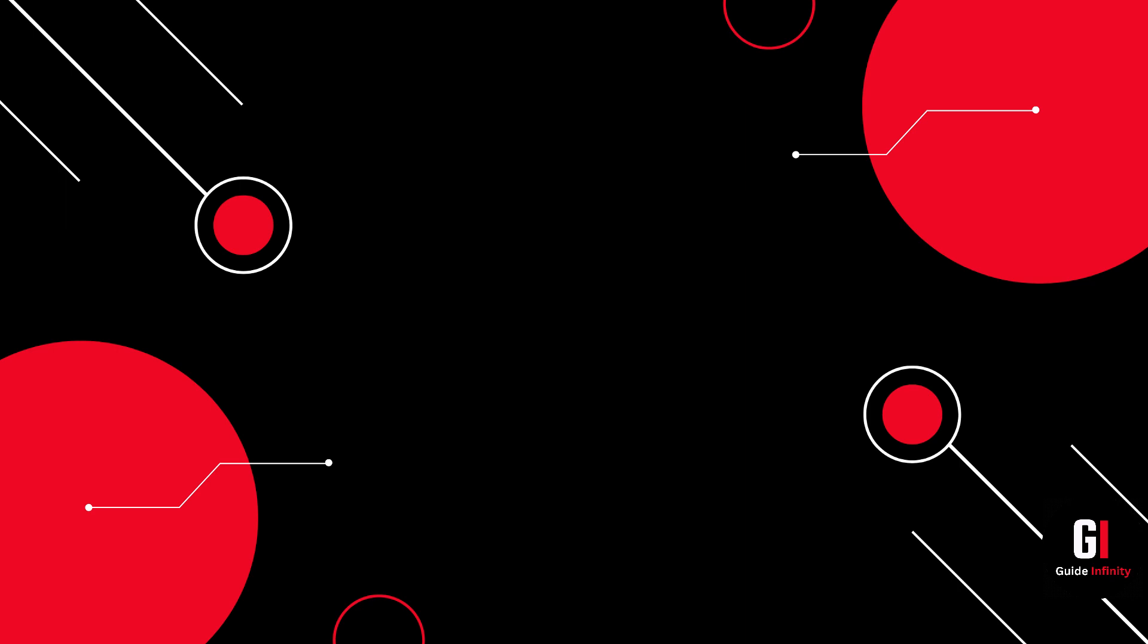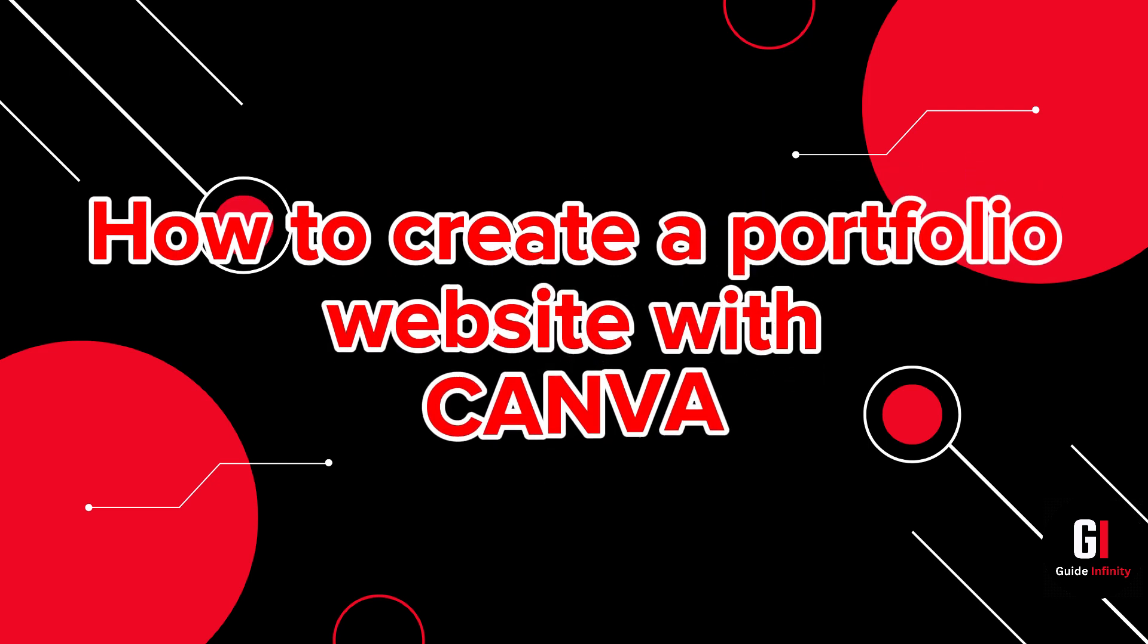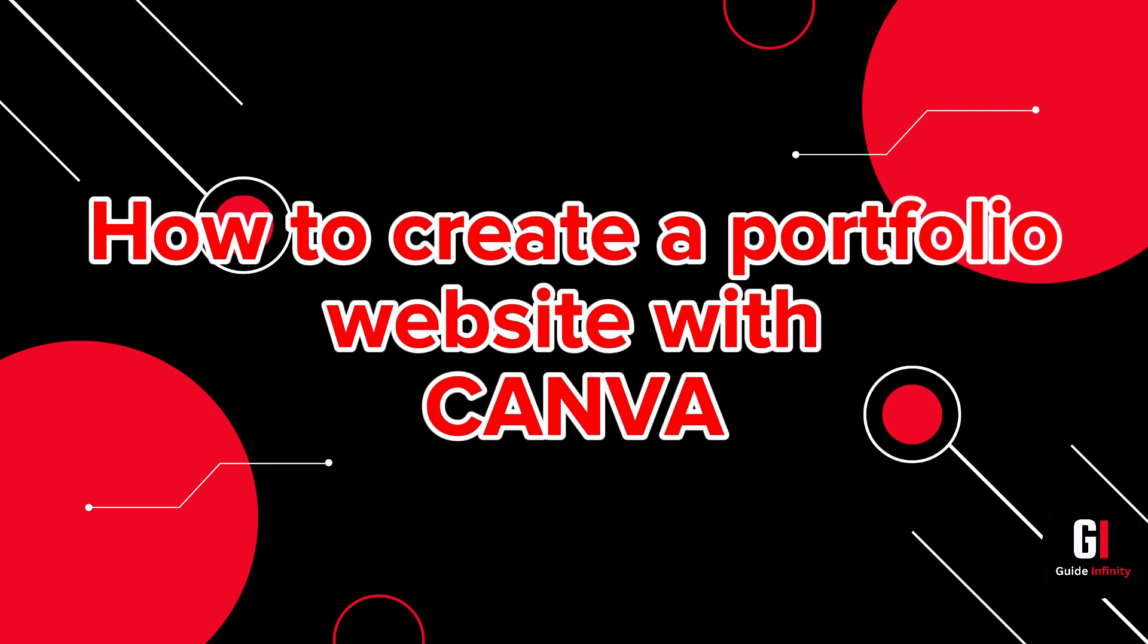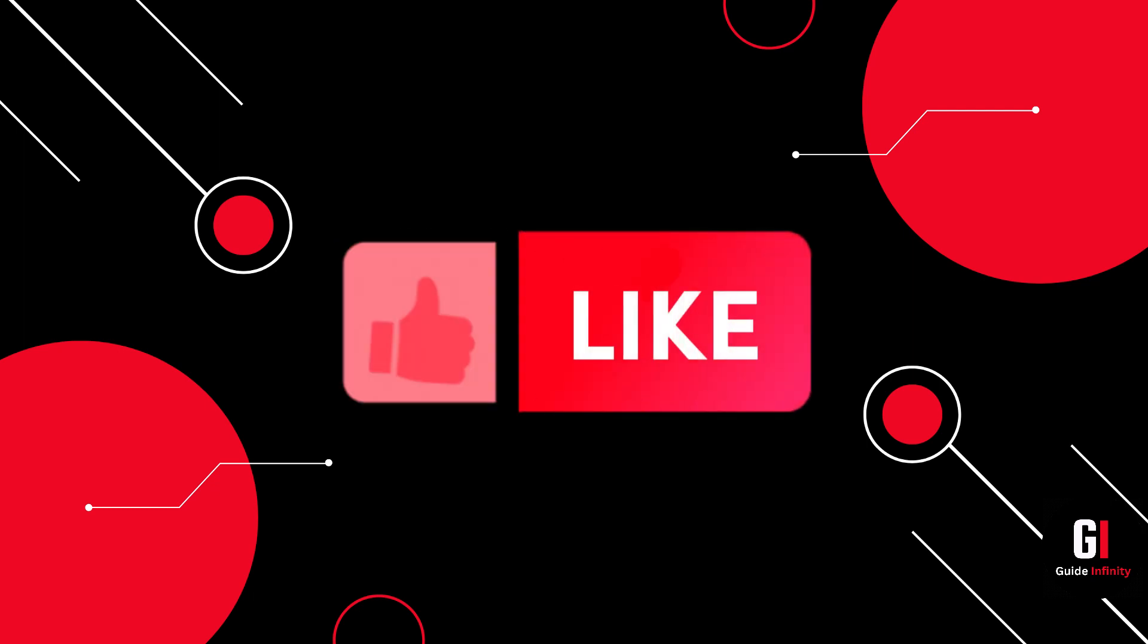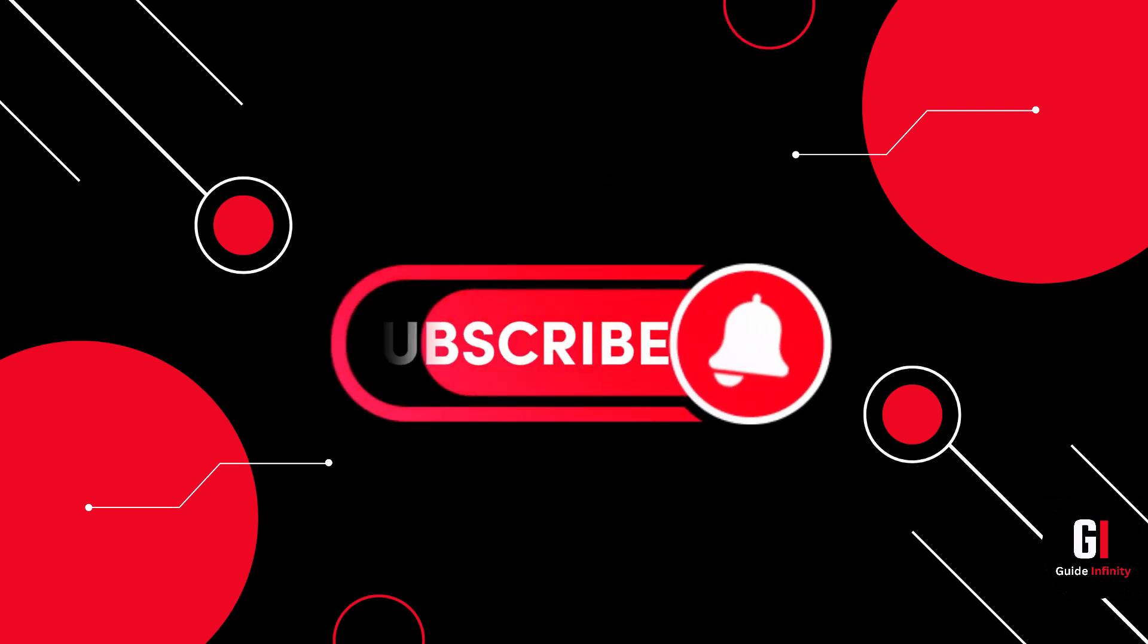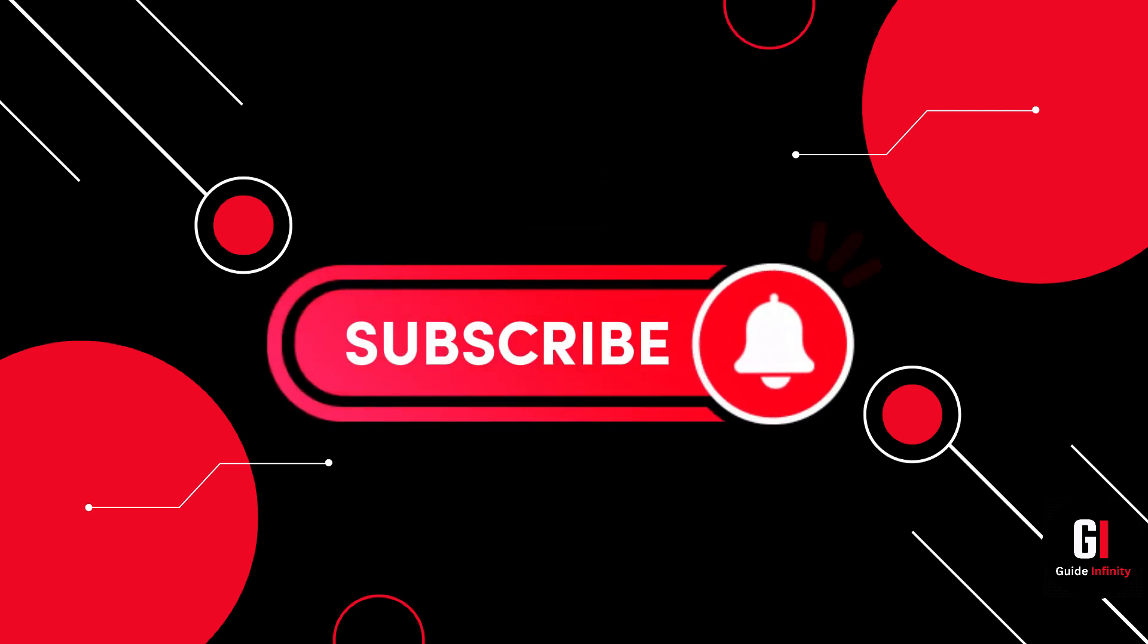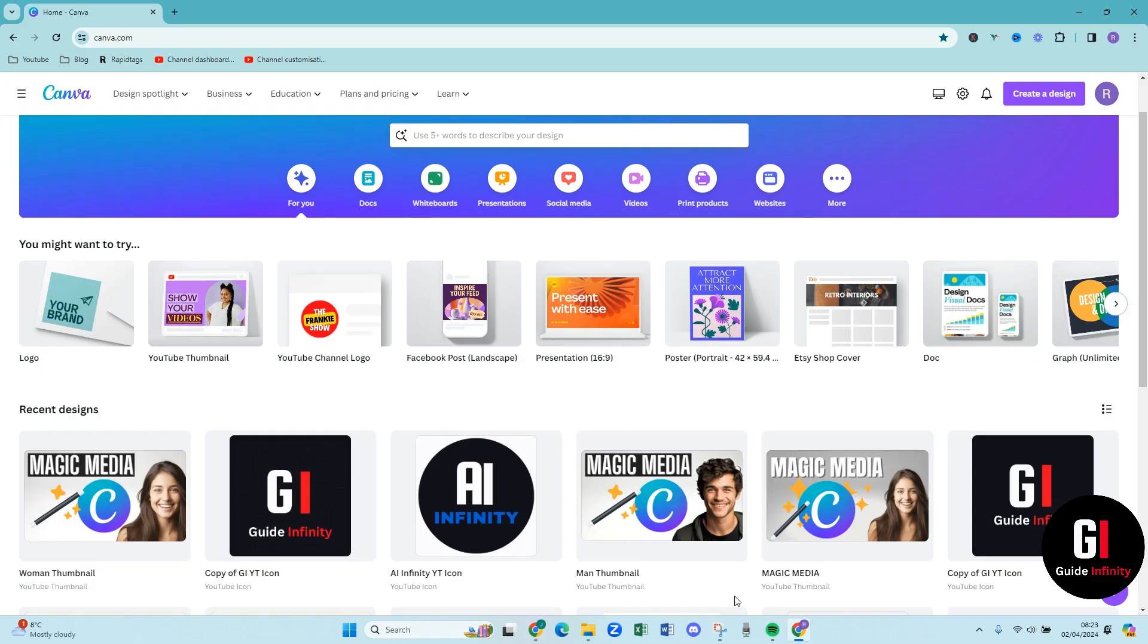Hey guys and welcome to this video. In this video I'm going to show you how to create a portfolio website with Canva. If you guys are new to Guide Infinity, if you could give us a like and a subscribe that would be awesome. Okay let's jump into it.